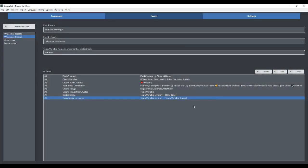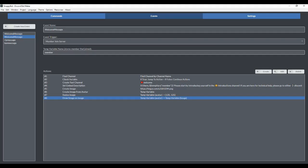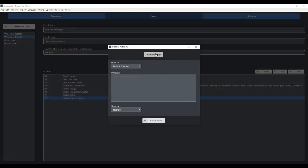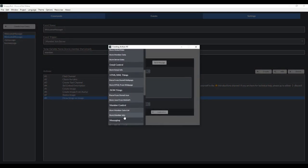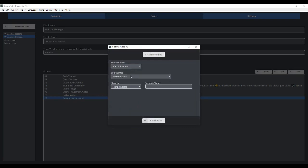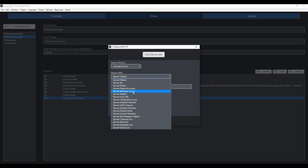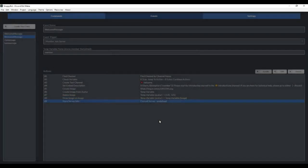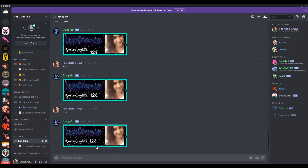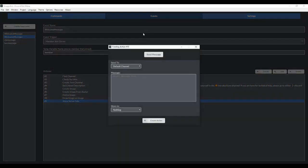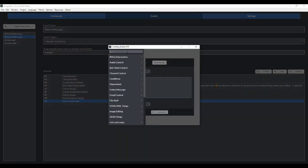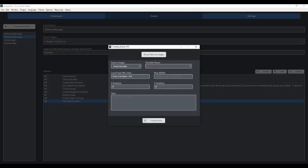The next thing we want to do is generate the count number and then draw the count number onto our image as well. So we're going to go to create. We're going to go to store server info. And then we want it to store the server member count under a variable called count. And now we want to draw the text image of that count onto our picture here. Go to create, draw text on image. The source image again is image. The font you're just going to want to leave because that's the only font that Discord bot maker has.